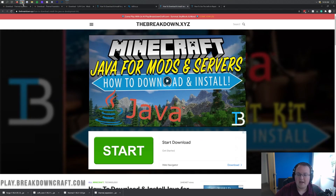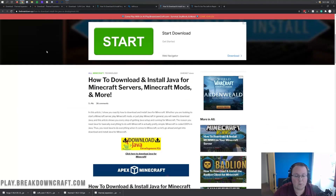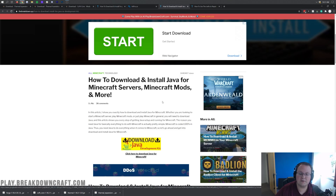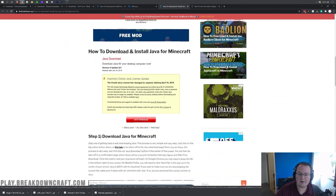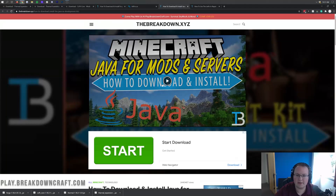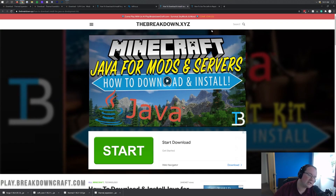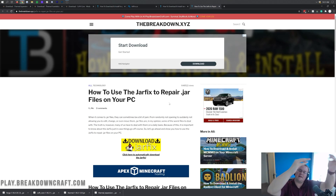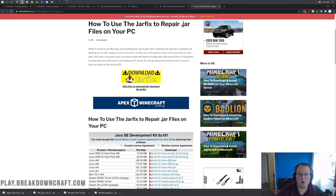If you don't have Java, or your jar file icons don't look like mine, we have a solution. You'll want to download Java — specifically the version needed for Minecraft mods — which is outlined on our website linked in the description. If you still can't open Forge or your jar files still don't look right, you need to run the jar fix, which you can also find there. It links all .jar files on your computer back to Java, fixing and repairing them.